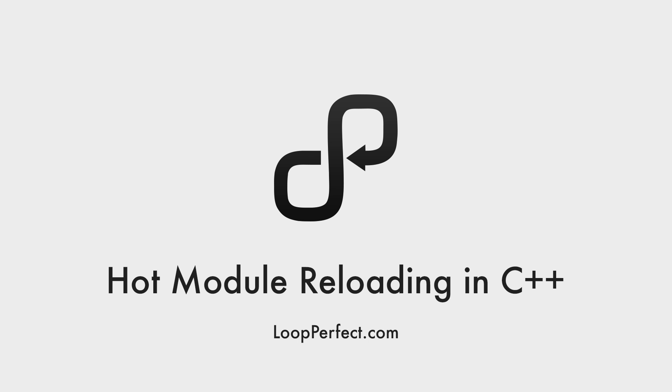At Loop Perfect we've been working on hot module reloading for C++. This short video explains what that means and how it might save you time when writing code.